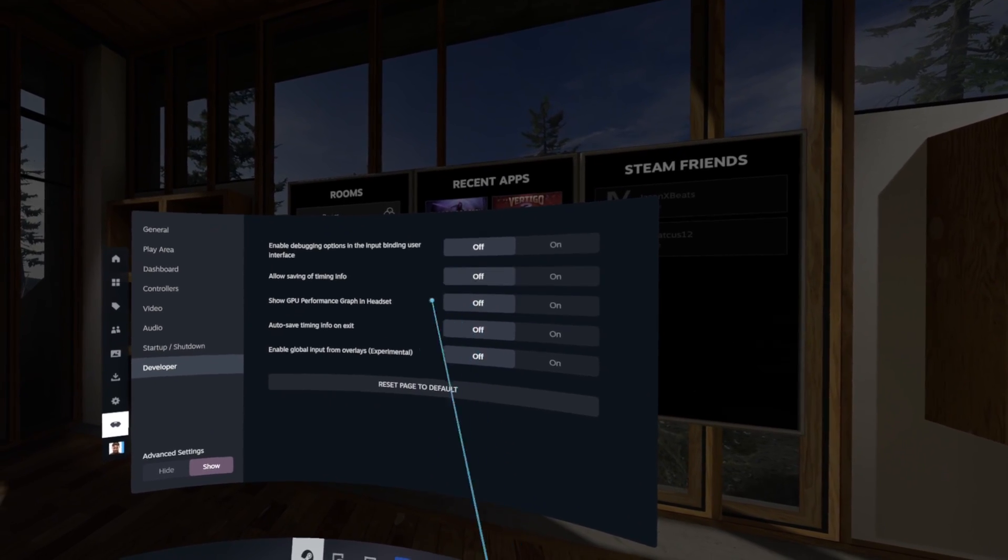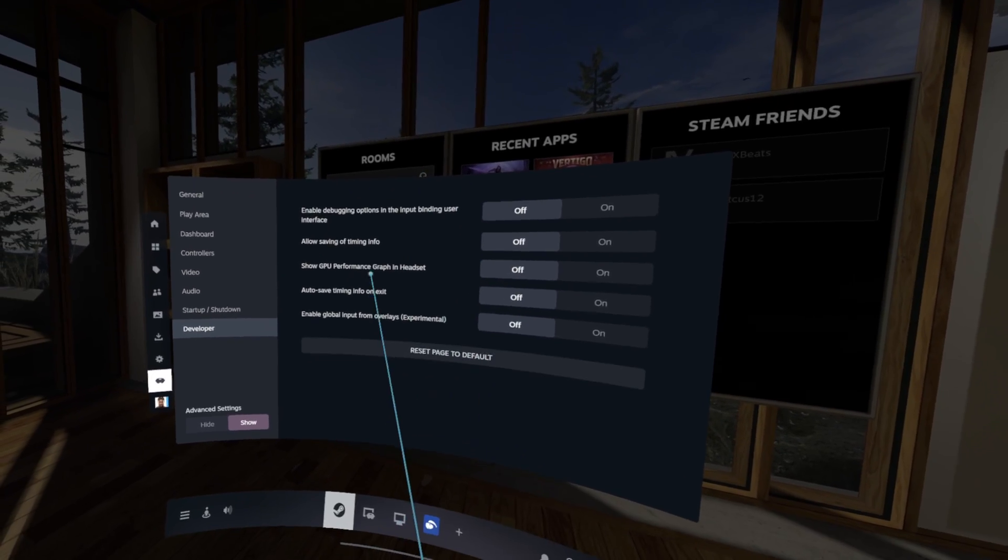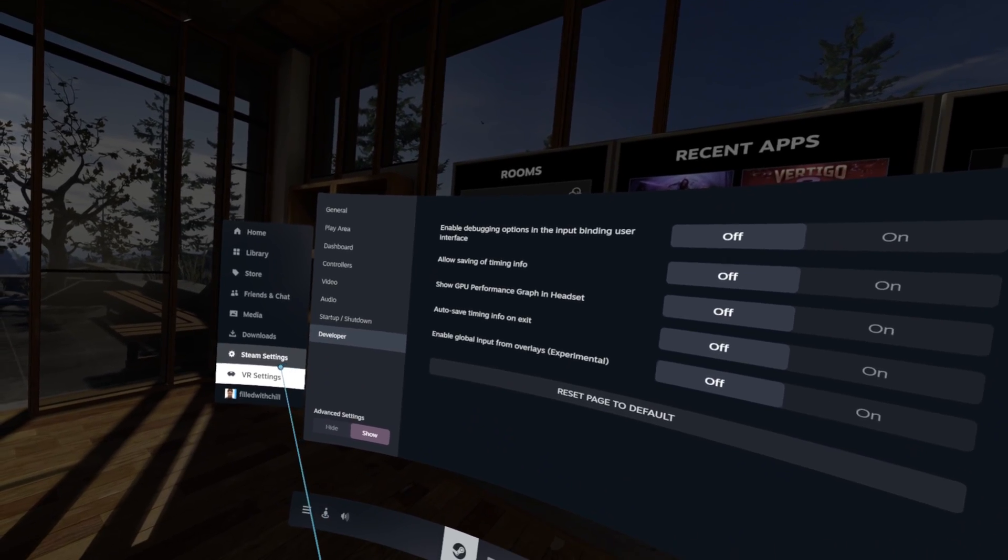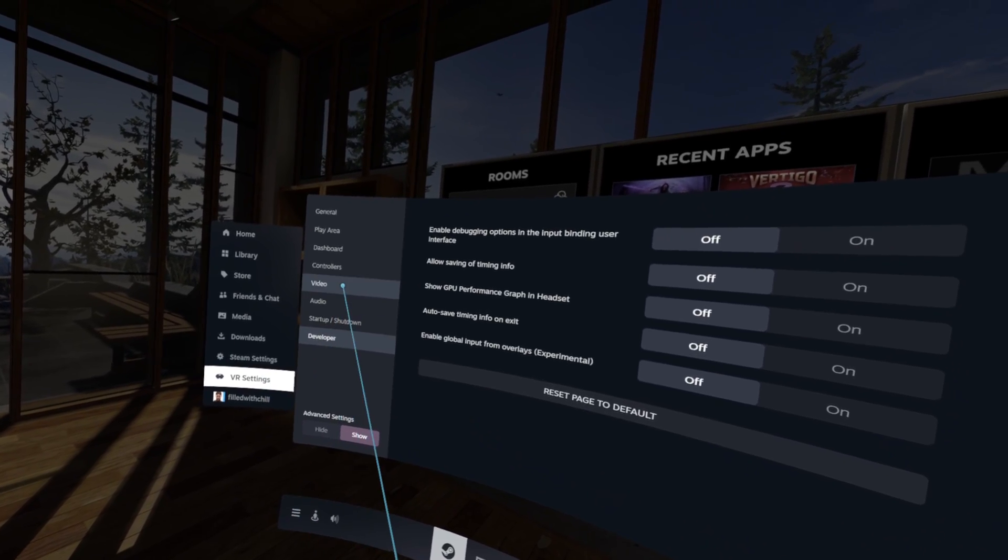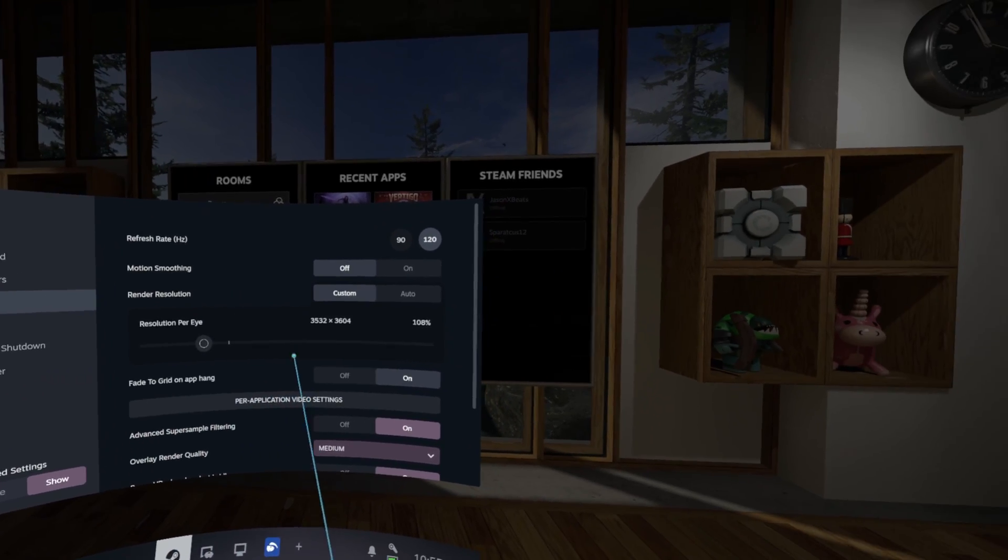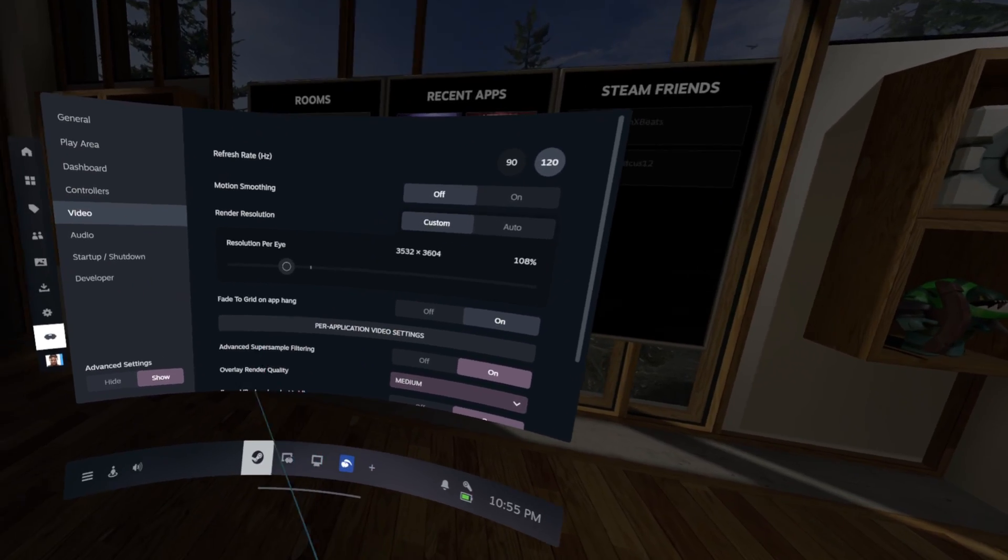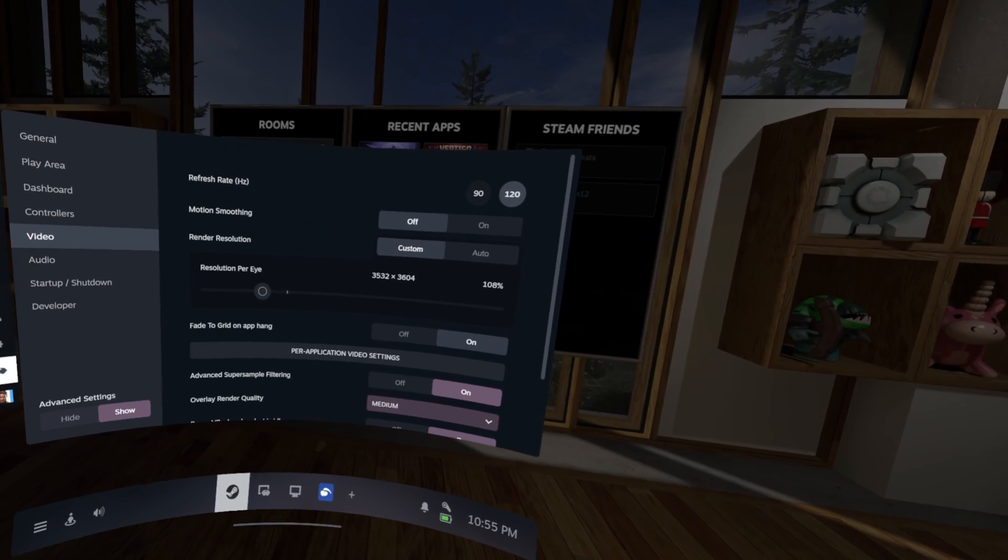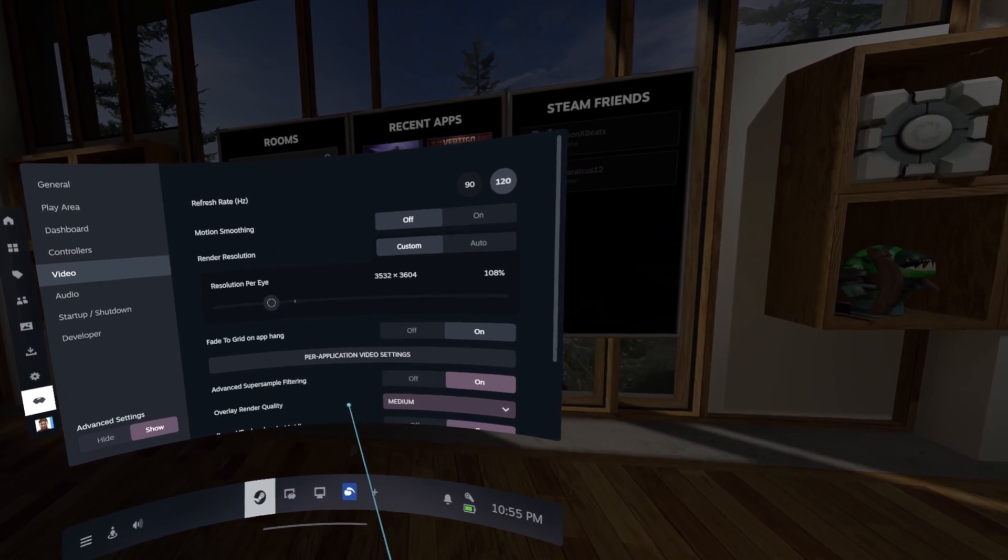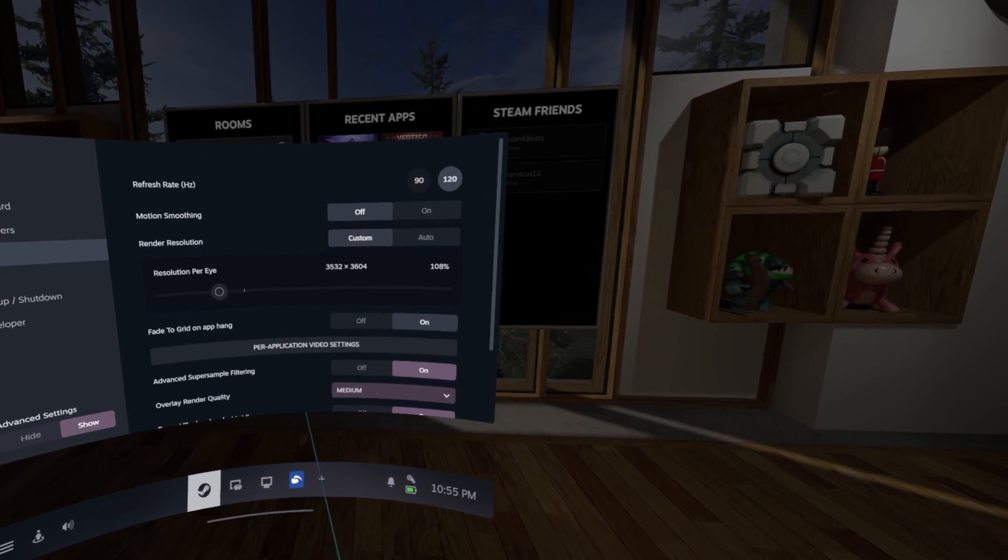So that's pretty much all I got for now. If you got any other suggestions for optimizing the PSVR2 with the PC adapter let me know in the comments below and y'all have a great day, bye.